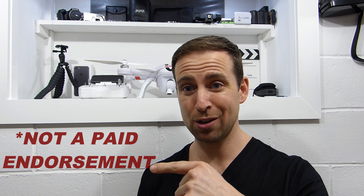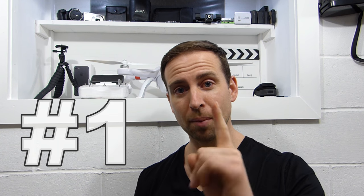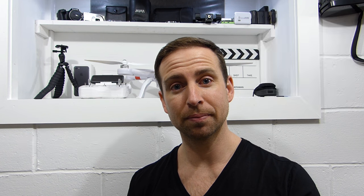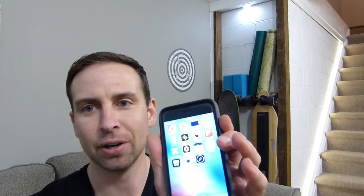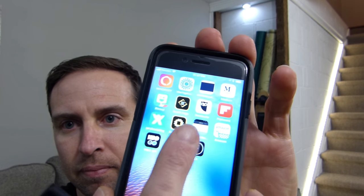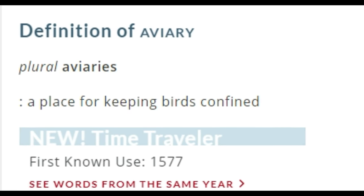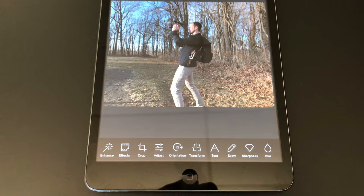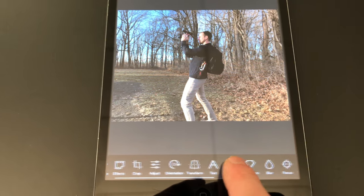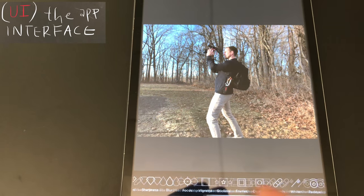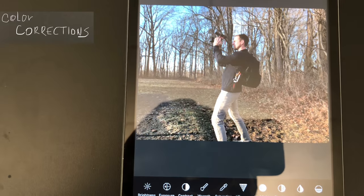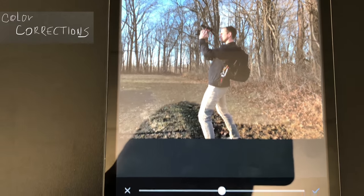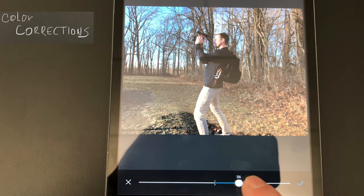Number one is an iPhone app called Aviary — it's also available for Android. Aviary gives you Adobe Lightroom and Photoshop quality features, pro features, on your smartphone, and it's free. It's probably so good and so free because Adobe actually owns Aviary; they acquired the mobile app in 2014. The available tools are robust.